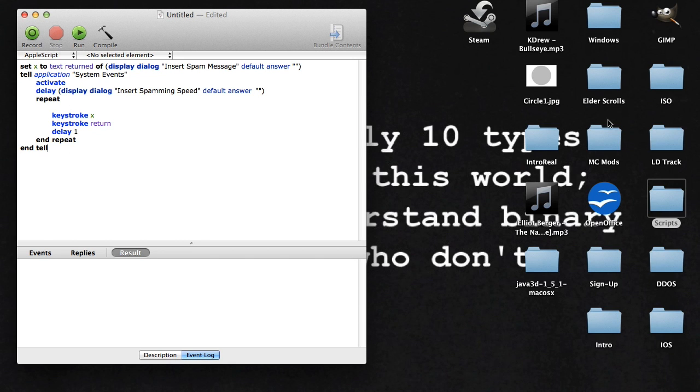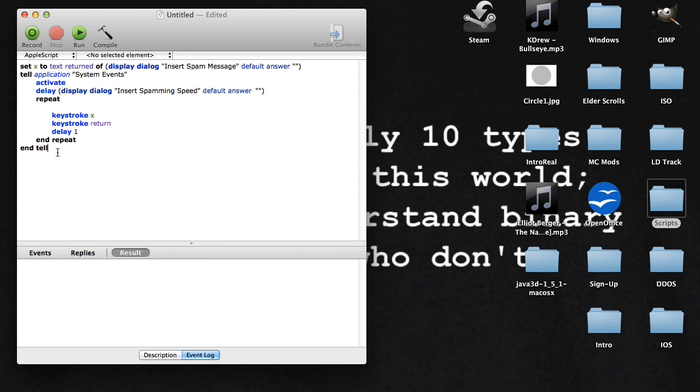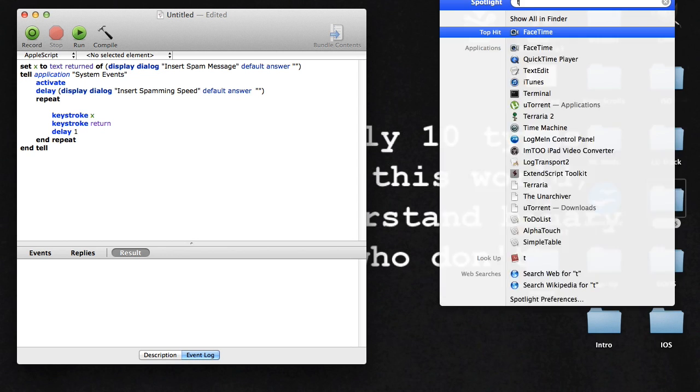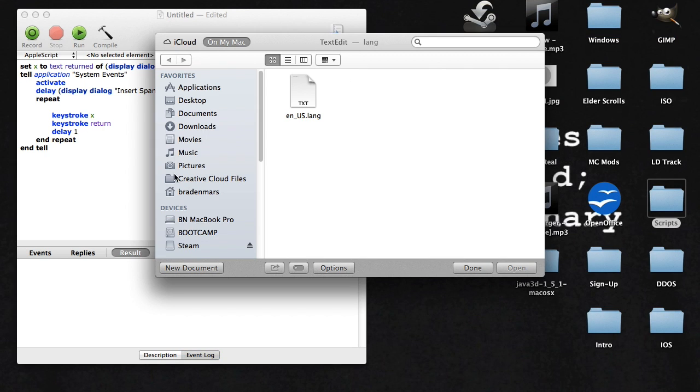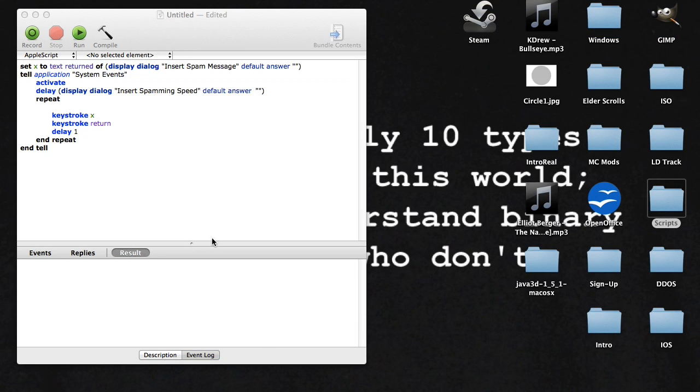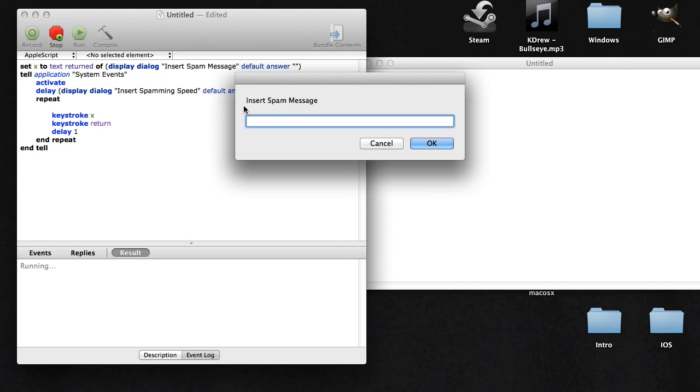This all works now. This will be in the description. It'll either be a link to download it or it'll just be this, but I don't think I can put just this in the description. I think you'll have to download it because I don't know if it'll let me do that. Anyway, let's just test this out again.